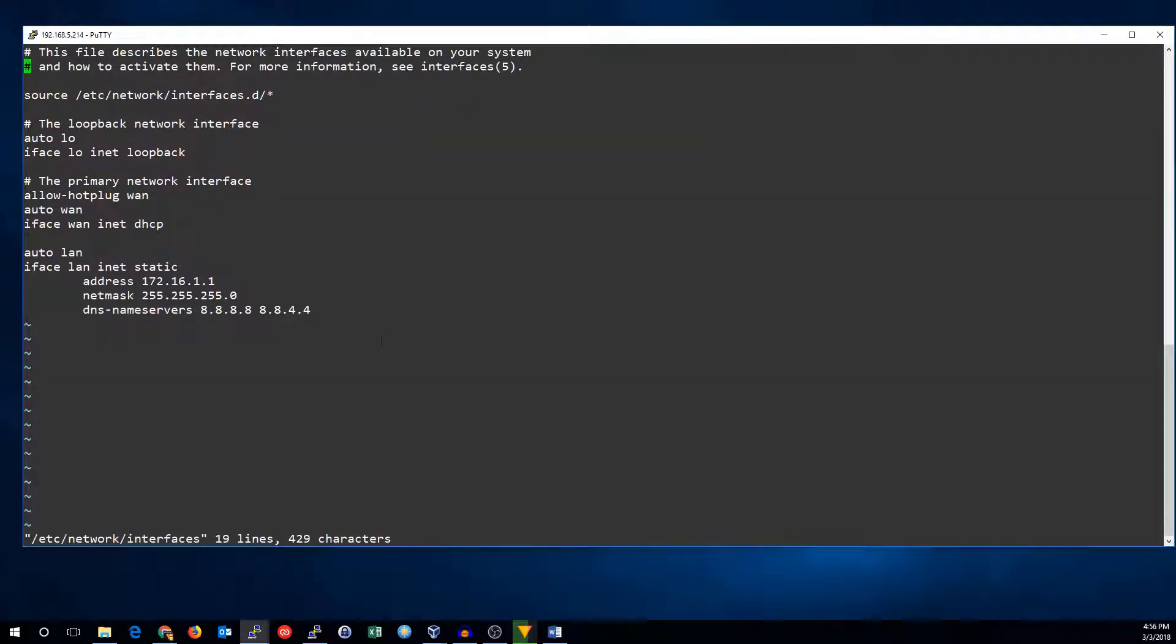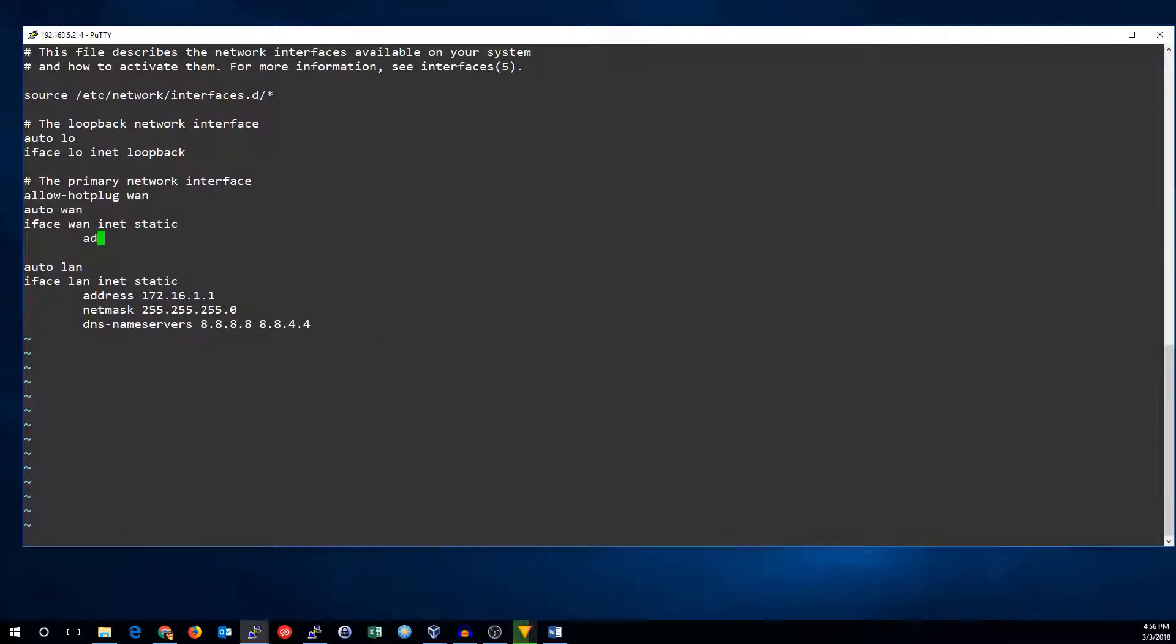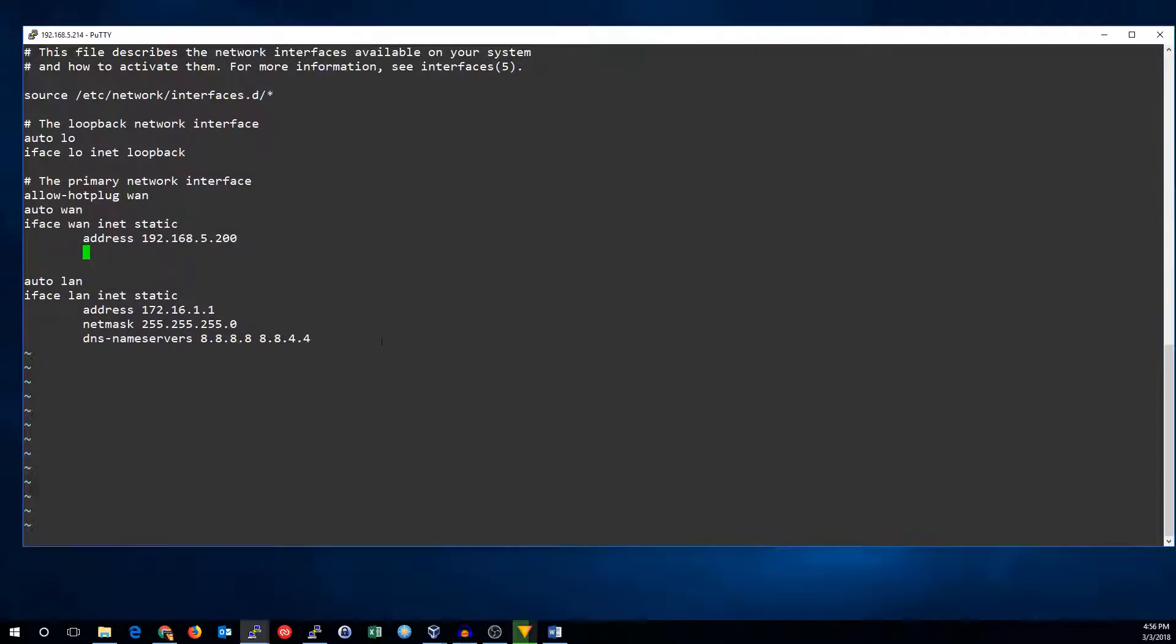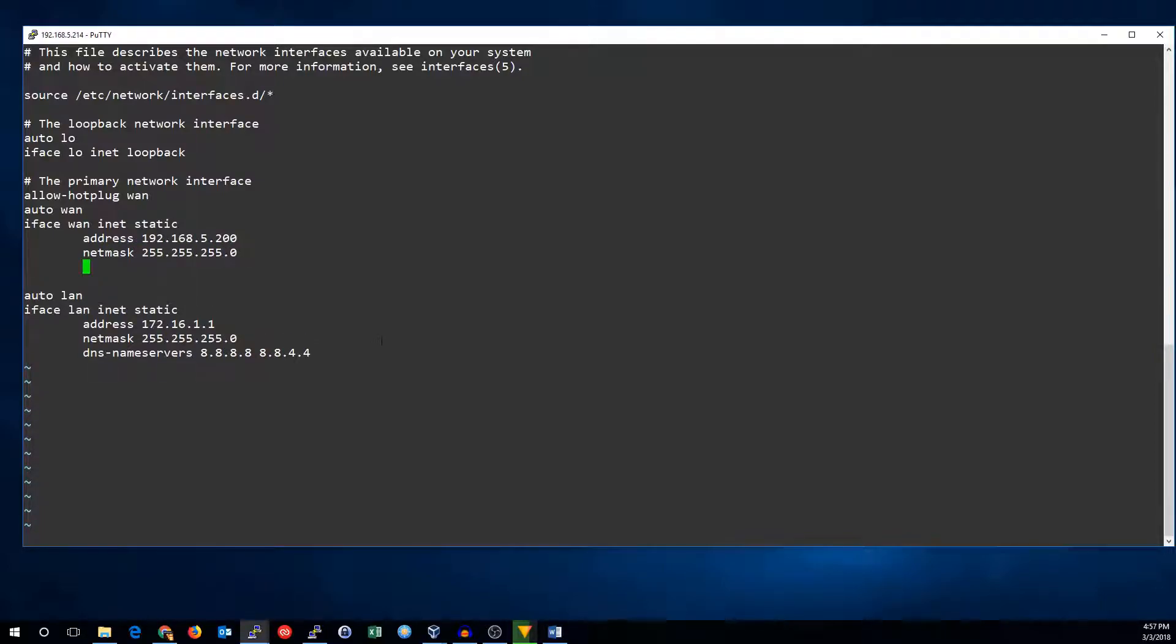So I'm going to change WAN from DHCP to static and we'll say it's going to be 192.168.5.200, netmask 255.255.255.0.